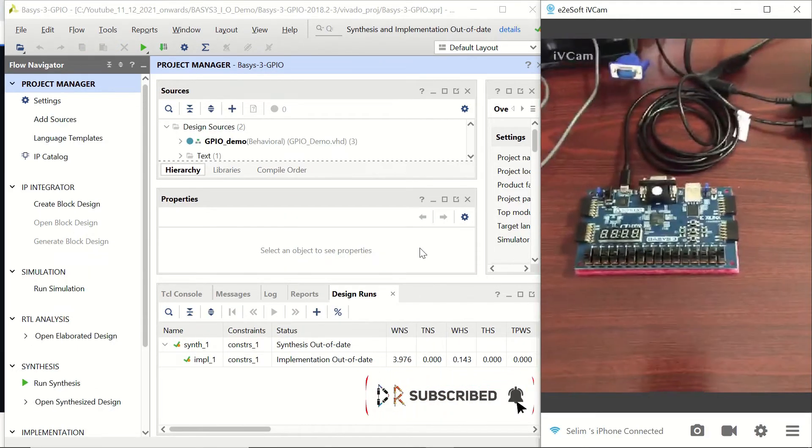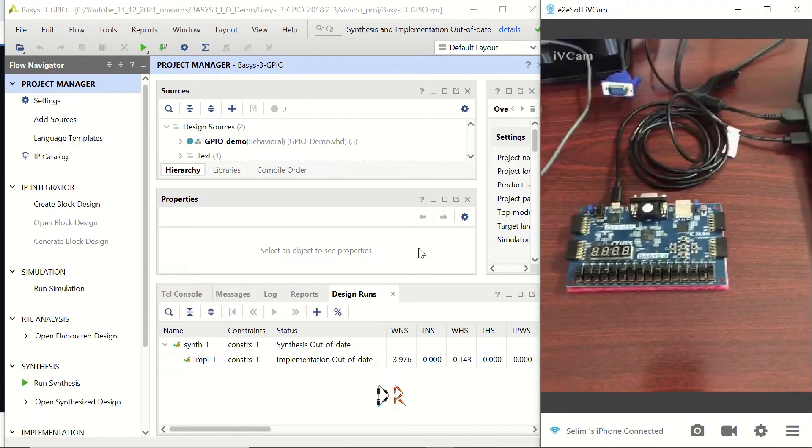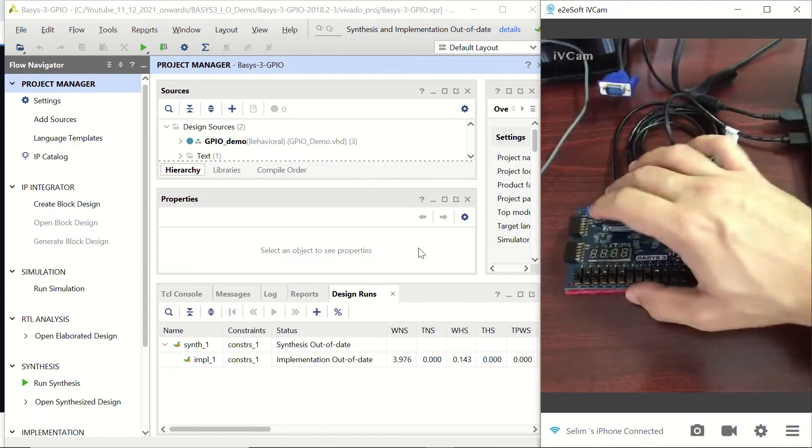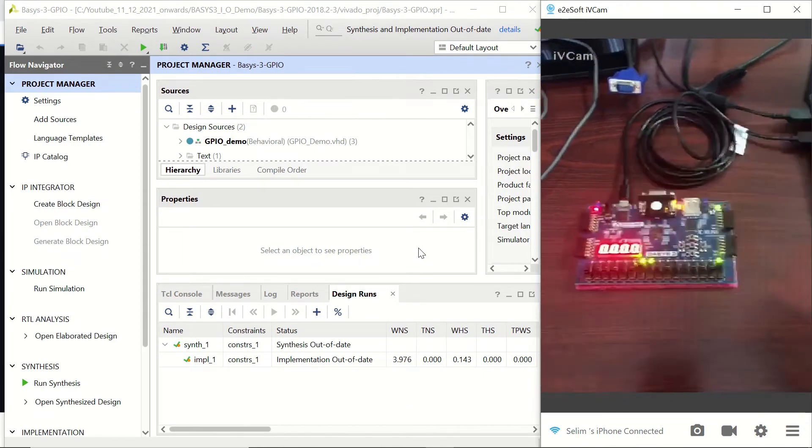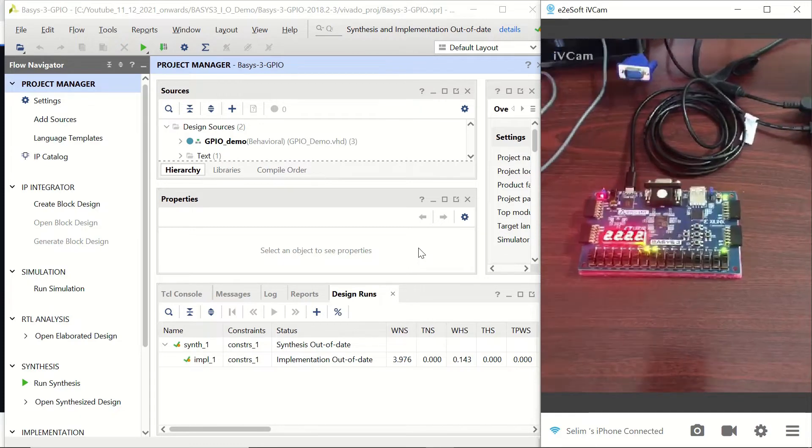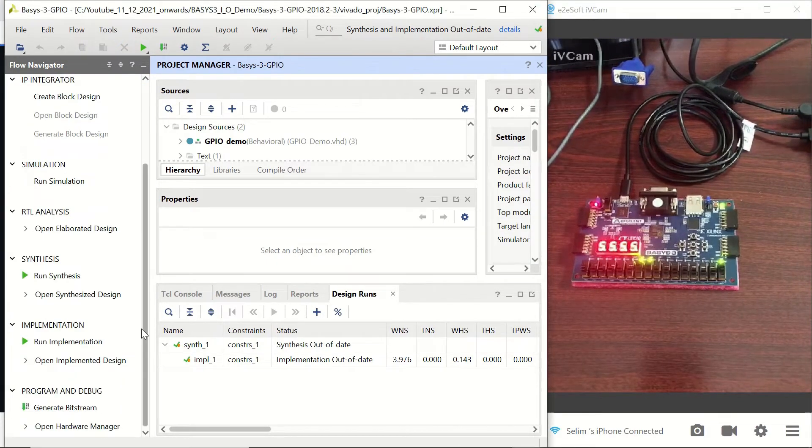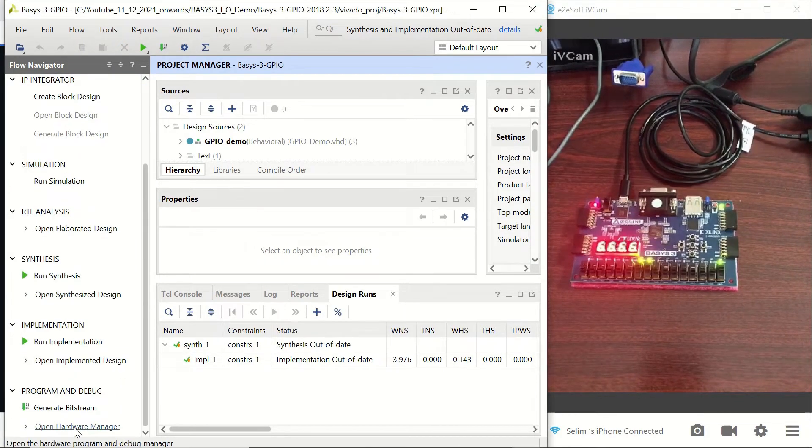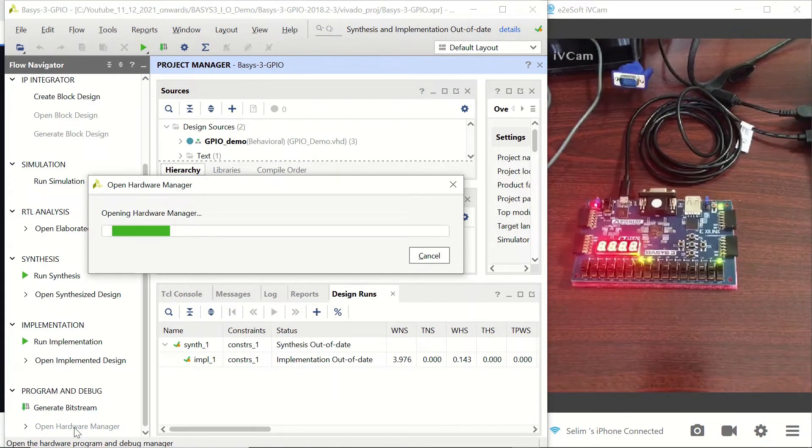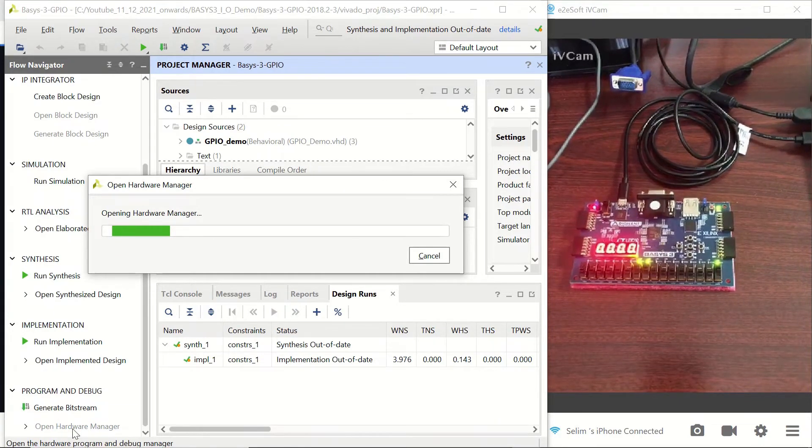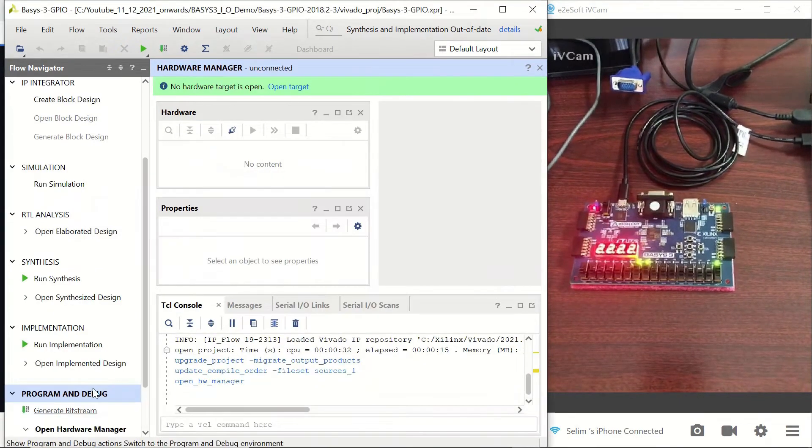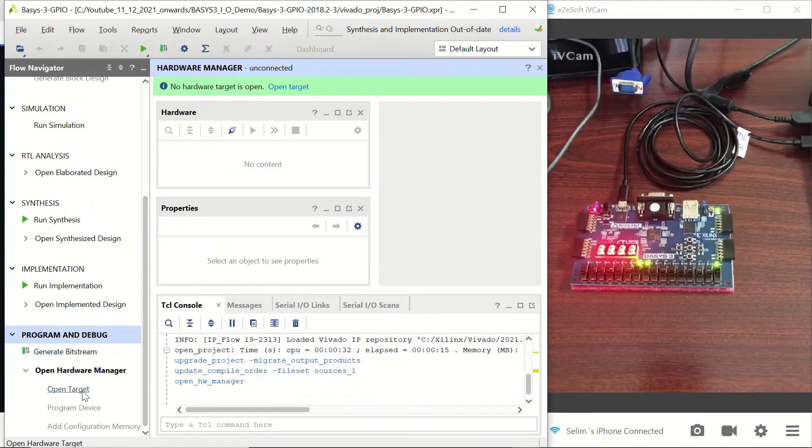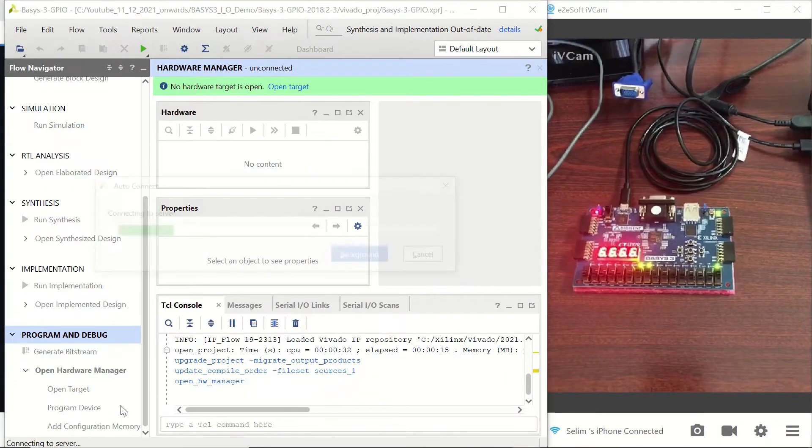We can see our Basis3 board here; it's connected. Now let's turn it on. Now we are going to open hardware manager and click open target auto connect.